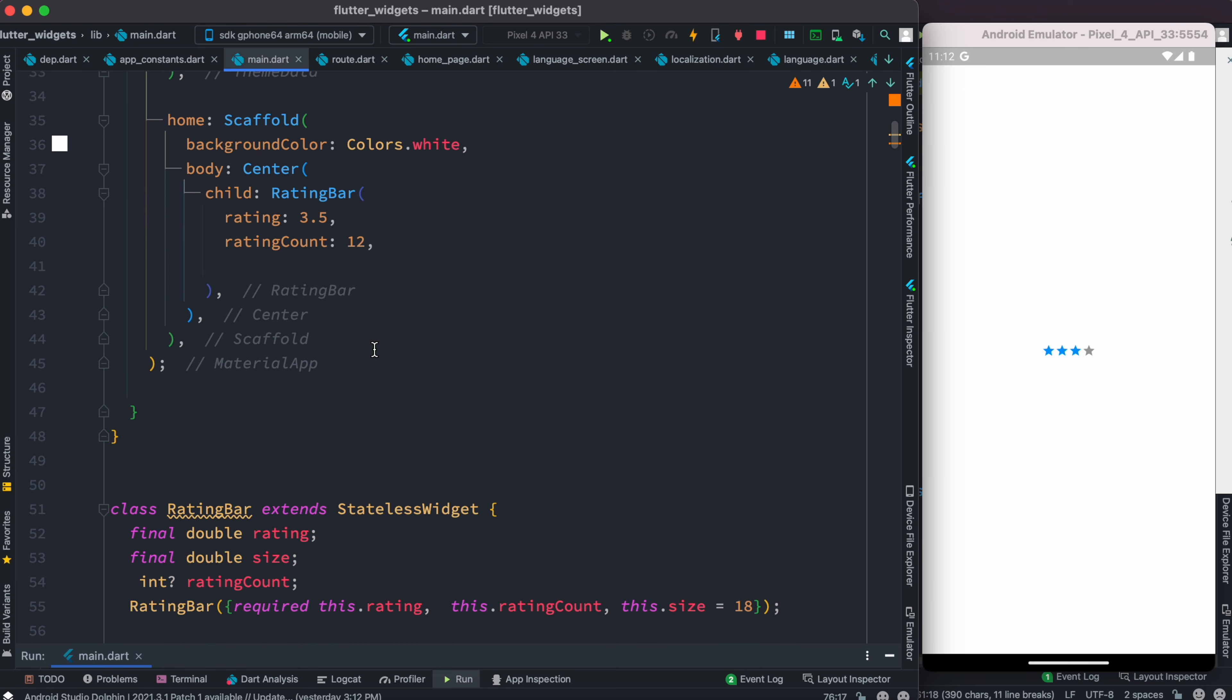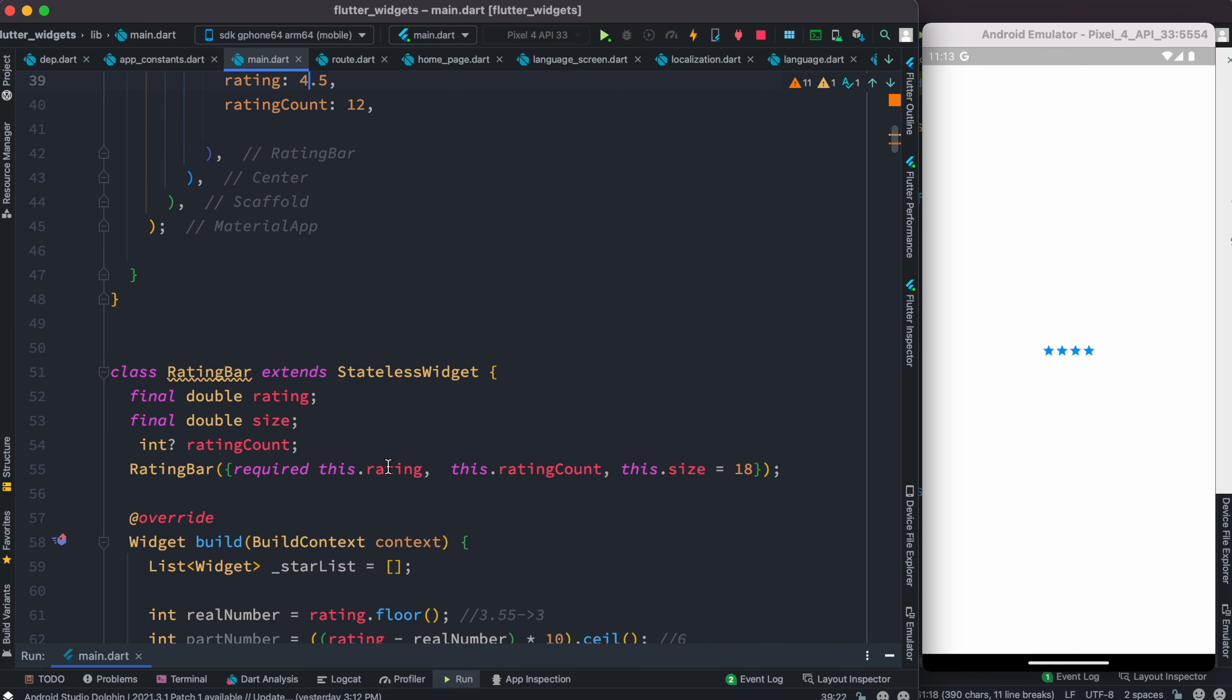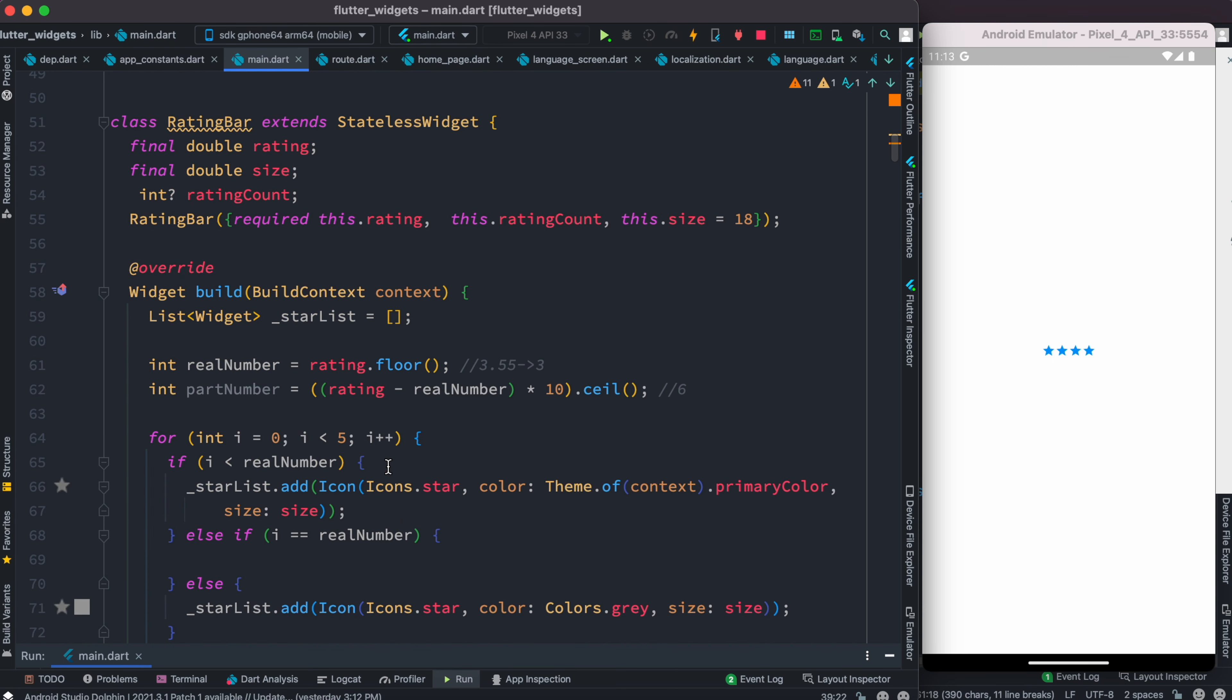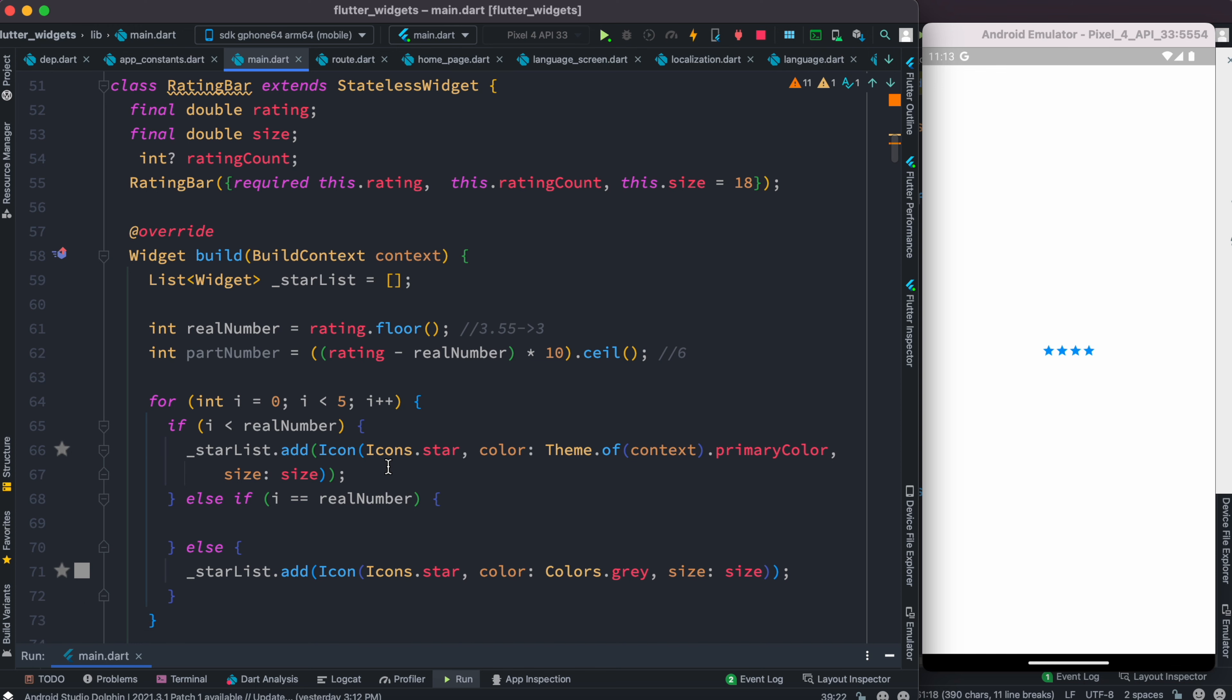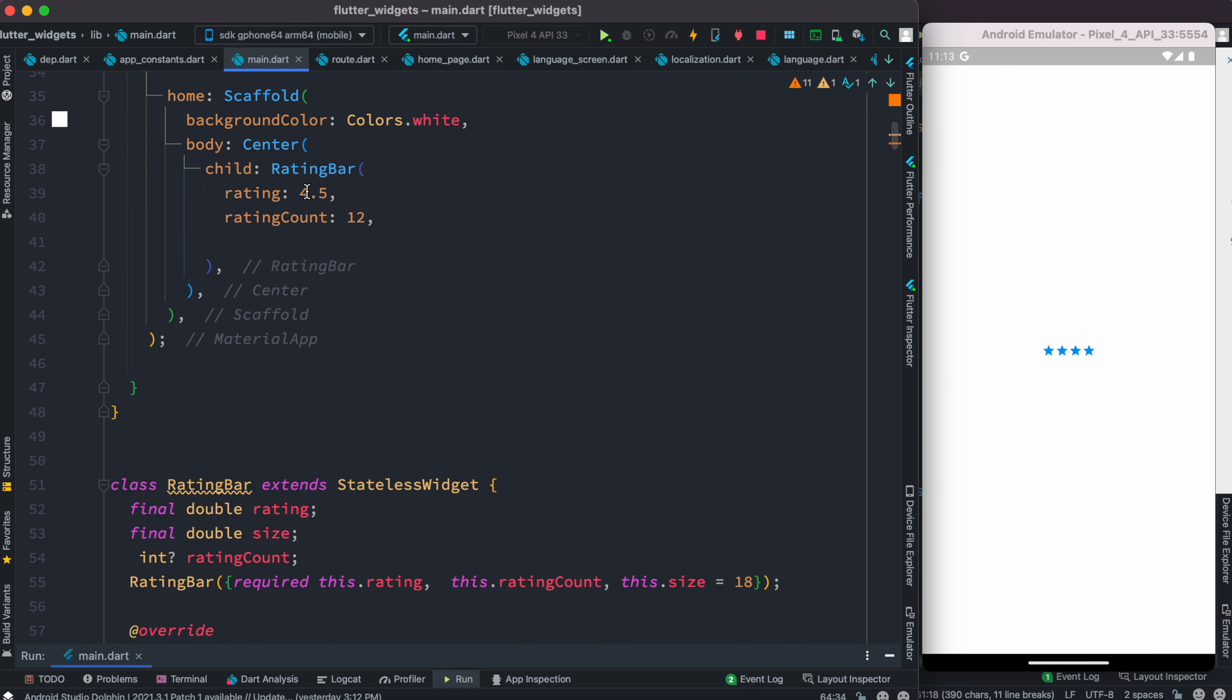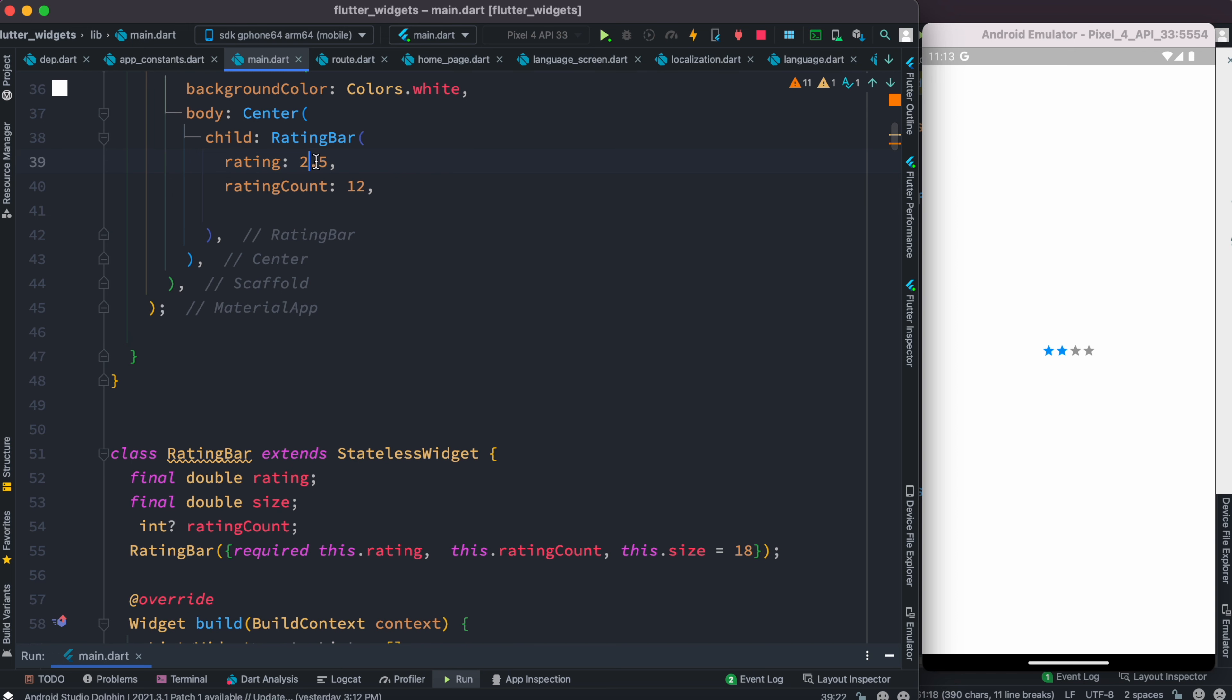Now what if you want to send 4.5 stars? Let's see. We see that we have four stars. Of course a lot of things we need to work on, because the gray section, the partNumber is missing.